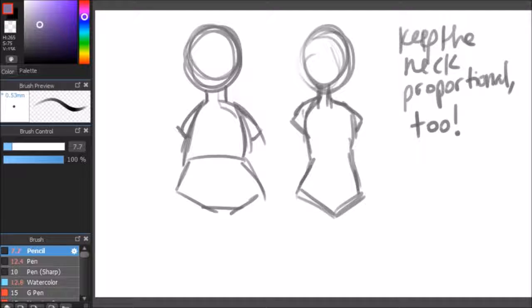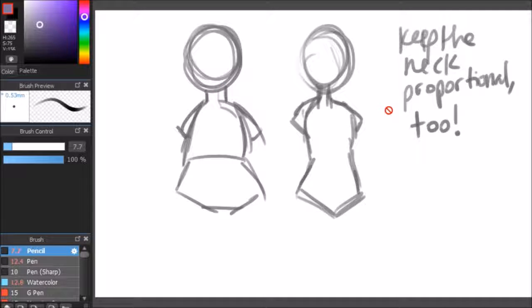The last example that I would like to give is to remember to keep the neck proportional. It can look very weird to have a thick figure neck, and then a much bigger body.